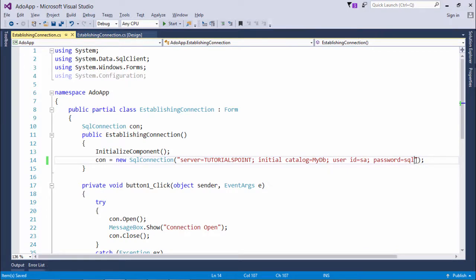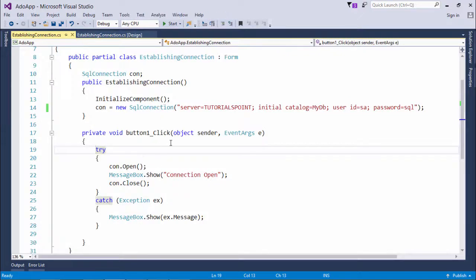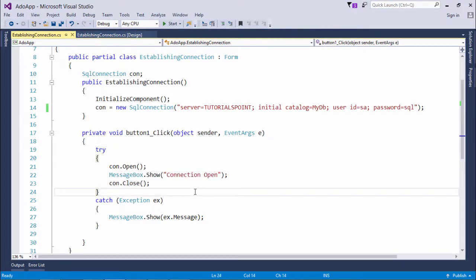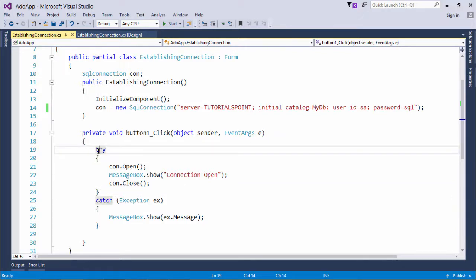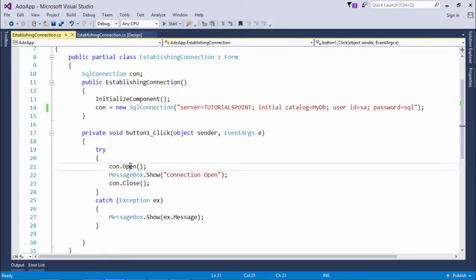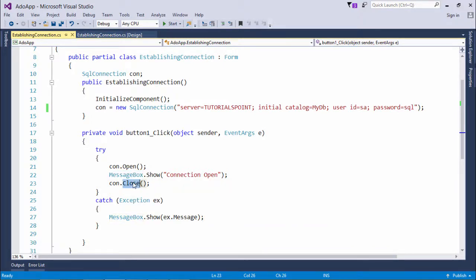Once all these things are specified, you can use the connection object 'con' whenever you want to establish a connection. In the button click event, I placed the code inside a try-catch block because the server may not be running, which could cause a runtime exception. Calling con.Open() establishes the connection. After opening and before closing the connection, you can perform any DML or DQL operations. At the end, it is good practice to close the connection.